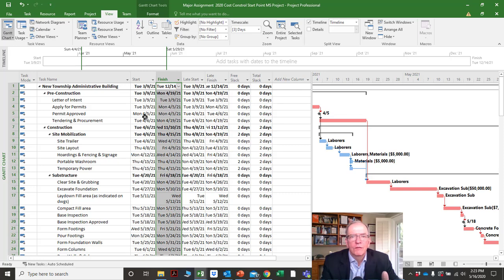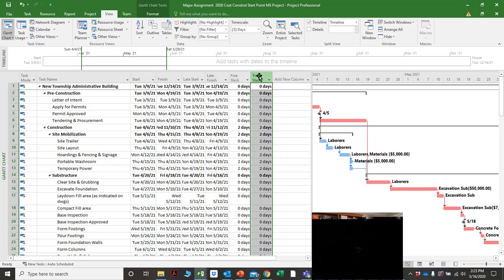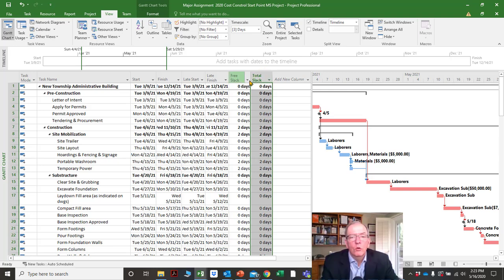If you make a mistake and don't catch it, it could literally throw your project off months — or hundreds of thousands of dollars if you're doing a cost-loaded schedule. But if you put it in right, it does all these calculations for you.